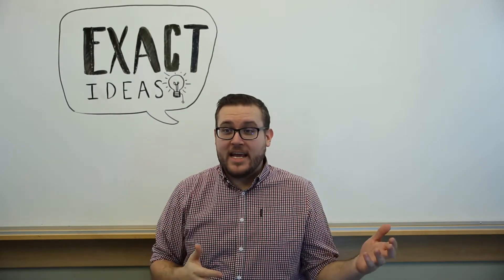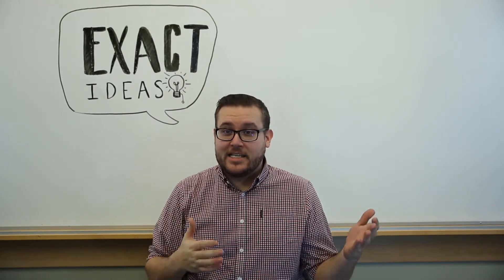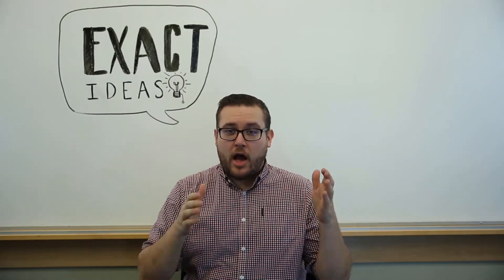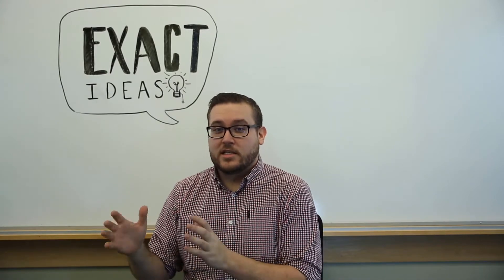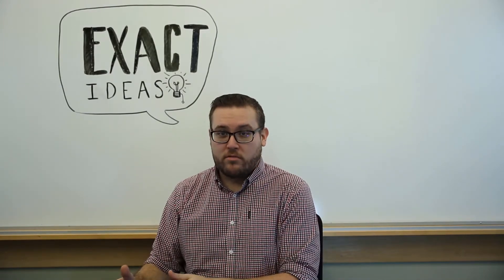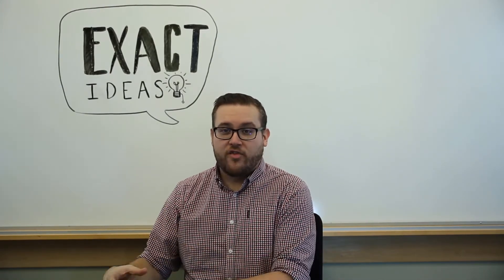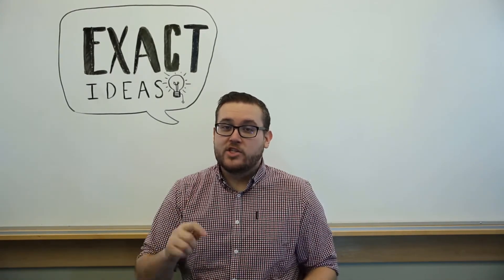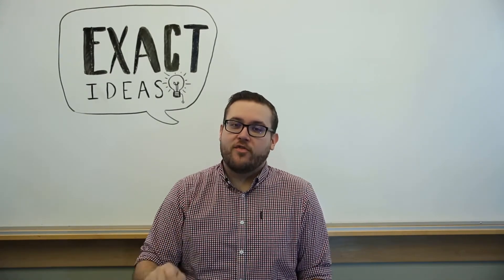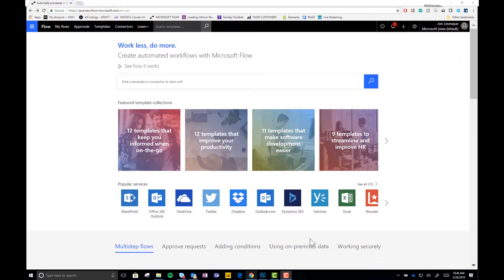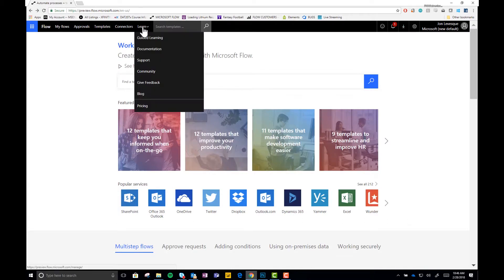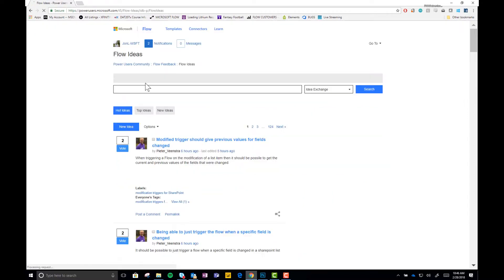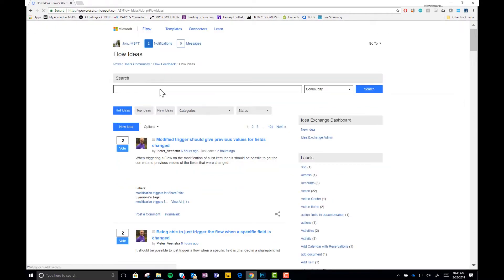Now, to submit an exact idea, you want to go to the ideas submission board, the ideas forum. And to do that, you should follow these instructions. Okay, so first things first. Want to make sure and go ahead and get yourself to the flow.microsoft.com page. Click on learn. Go to give feedback. Now, first thing you do before posting a new idea is search.